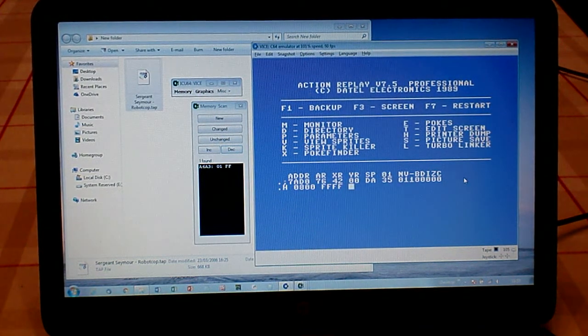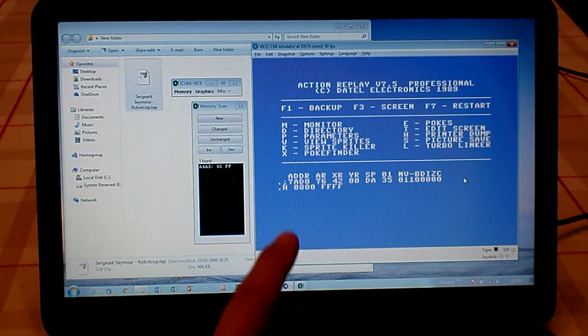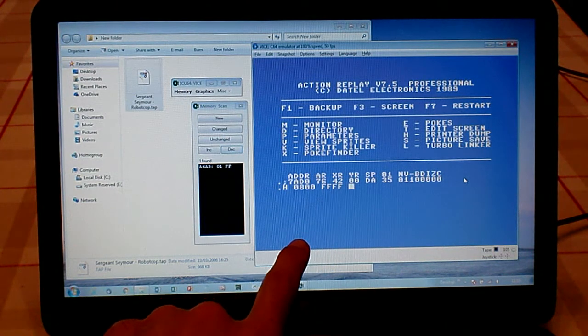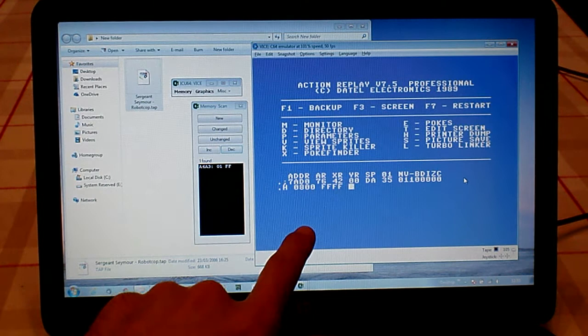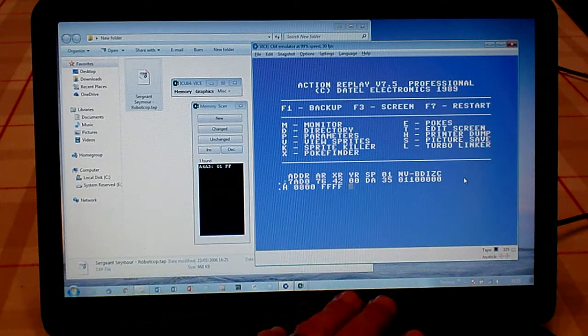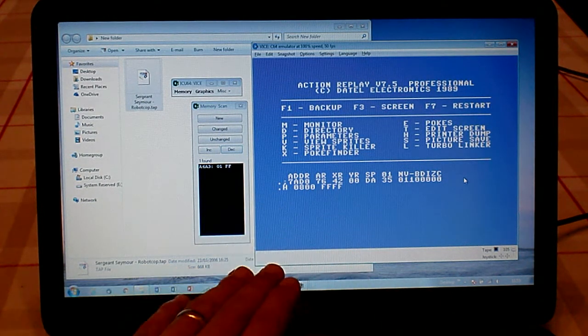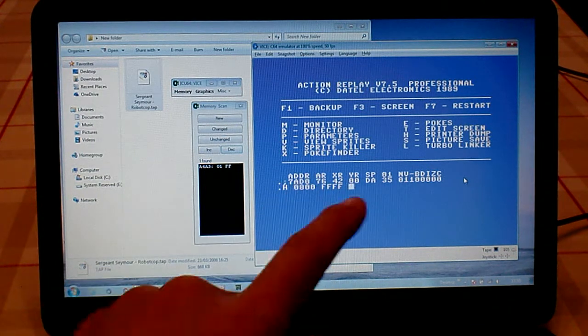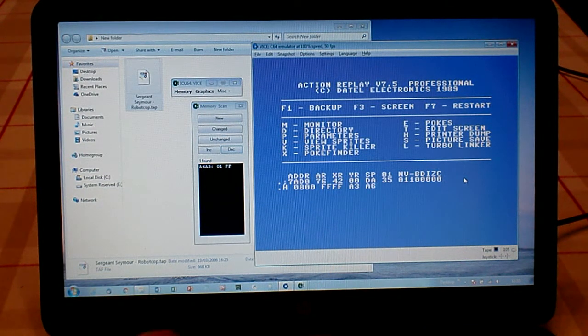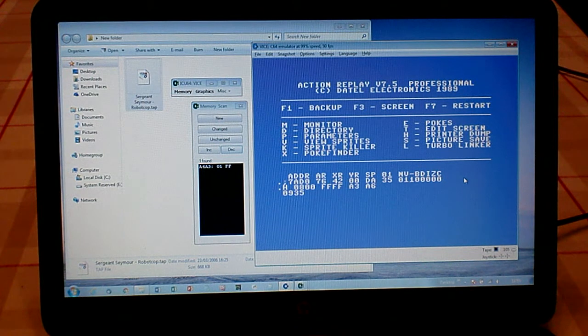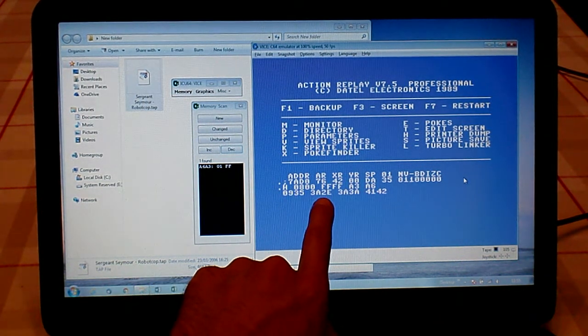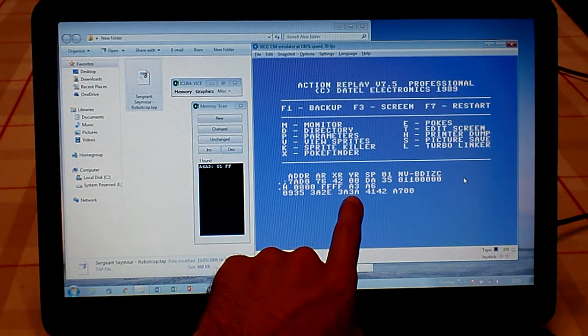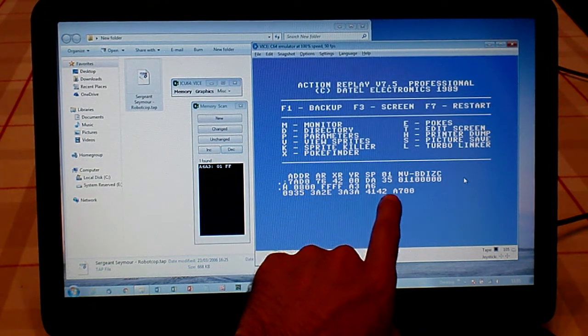Then we're going to look for A6A3. But when you use the Hunt option, you've got to do it in reverse because that's how it's coded. So we're not looking for A6A3, we're looking for A3A6.